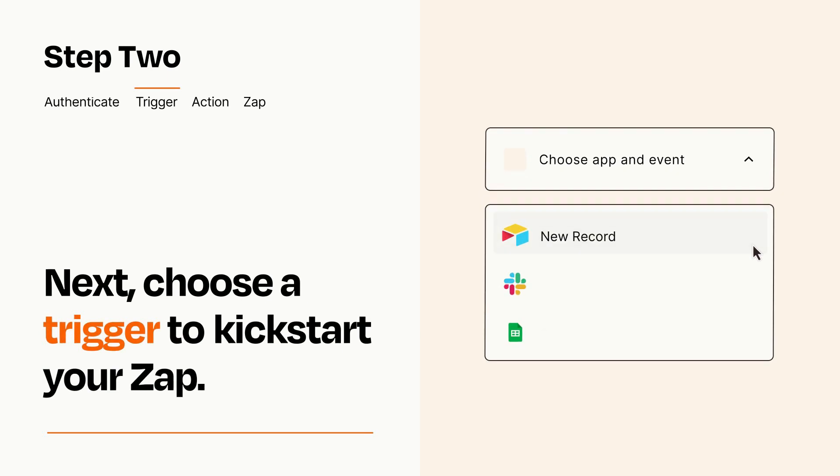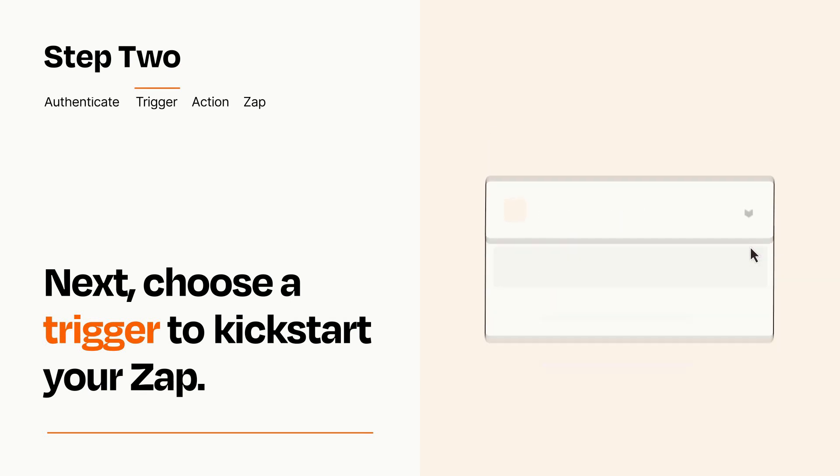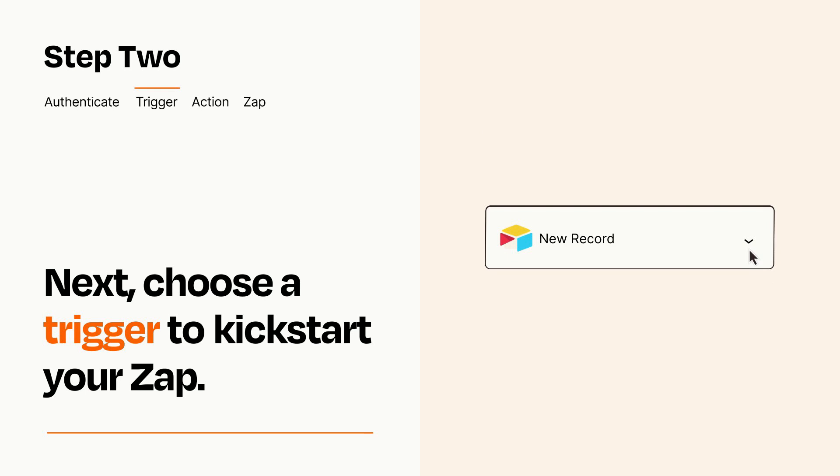Now let's set up your trigger, which is the event that starts your Zap. Pick the trigger event that you want from the list. When you set up this step, your Zap will pull in test data from your trigger app that you'll see later when setting up your action app.